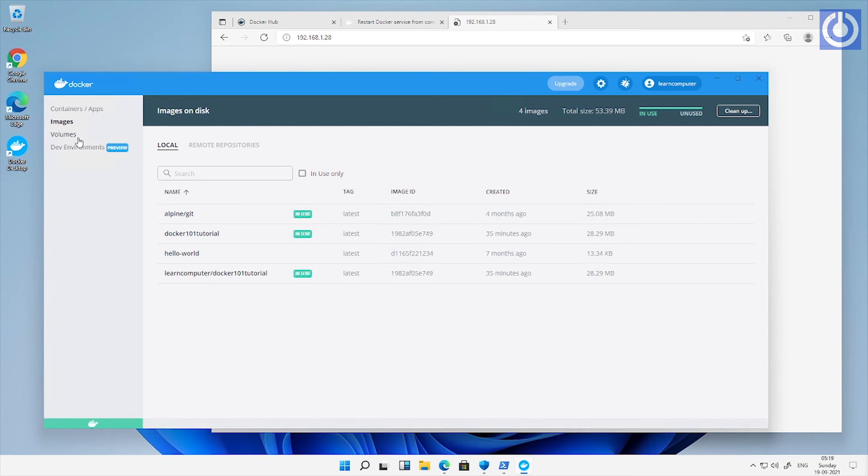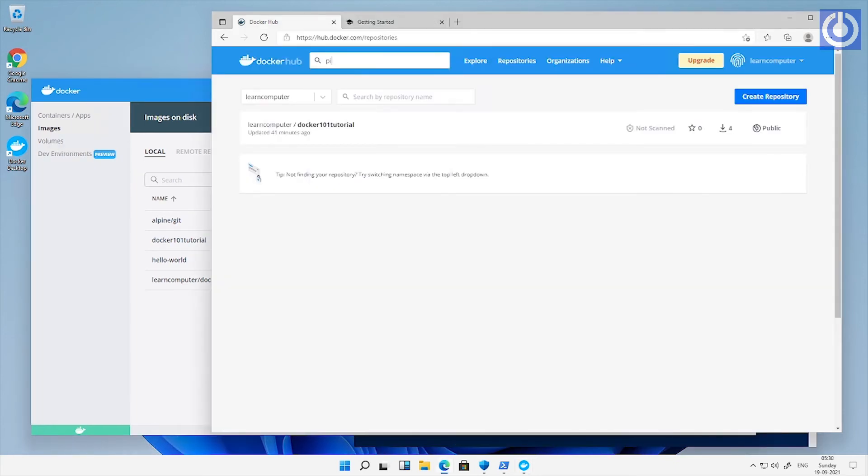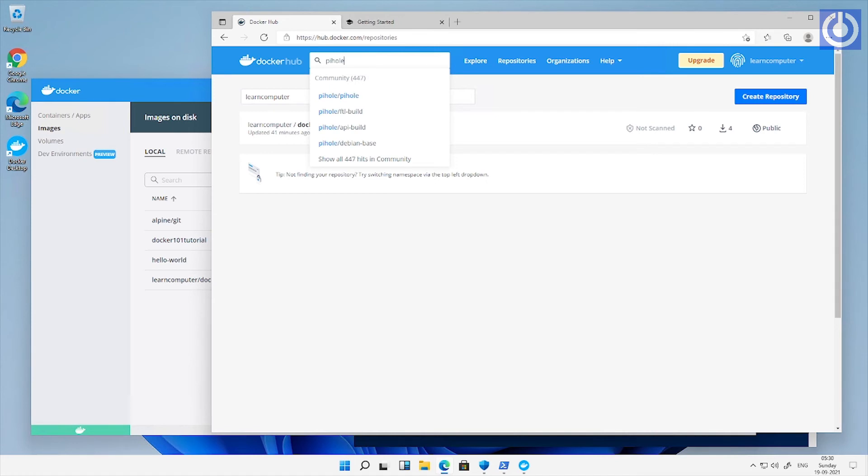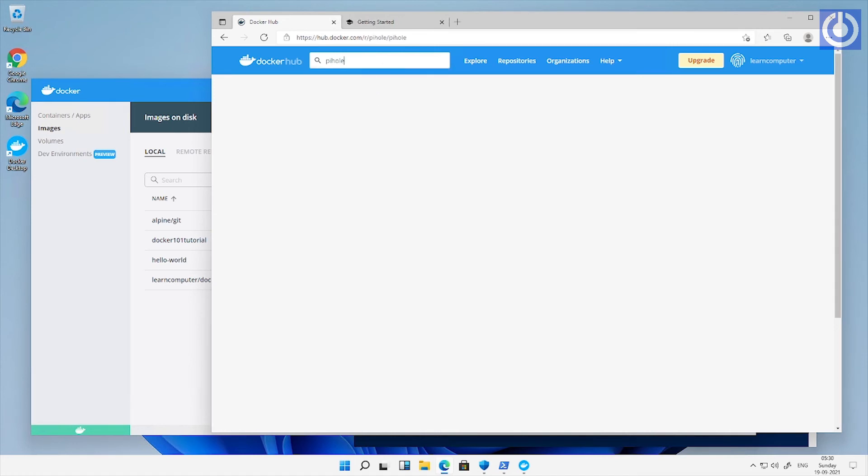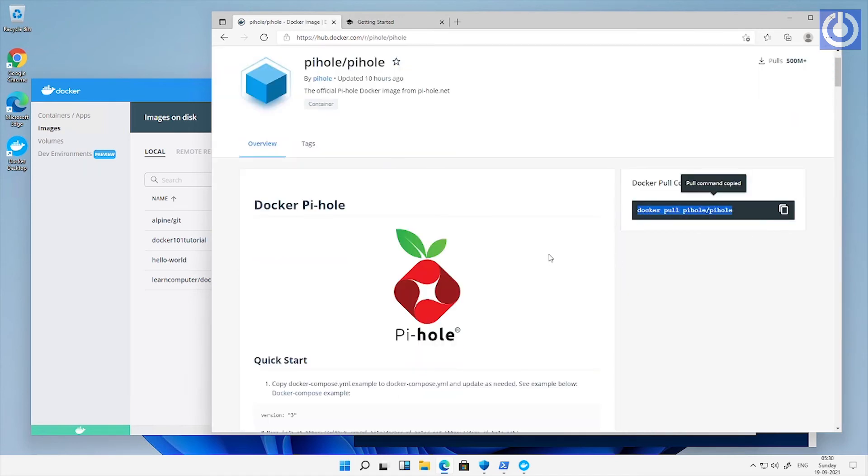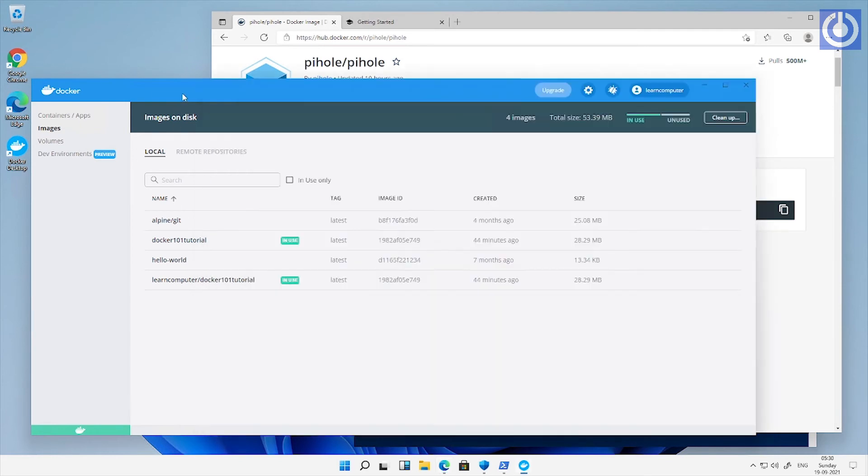Let's run Pi-hole instance to our docker desktop. Search Pi-hole in docker hub. Copy docker pull command docker pull Pi-hole to run it in PowerShell.